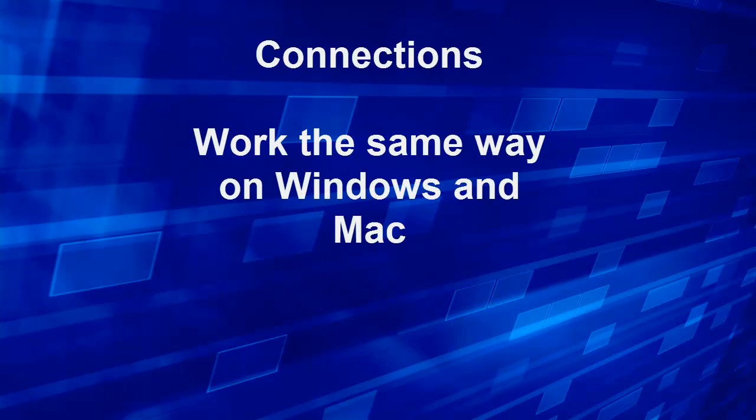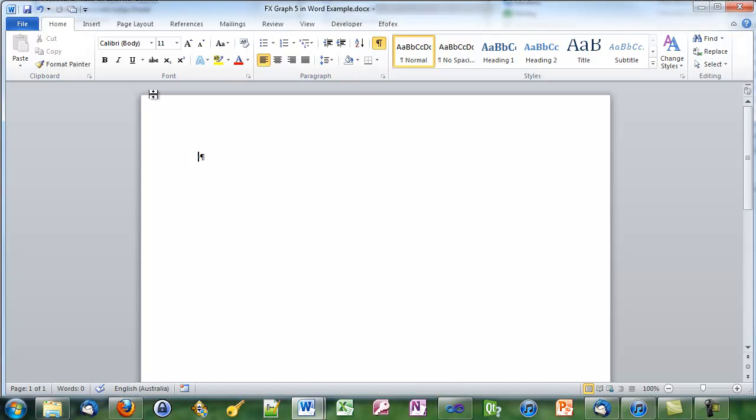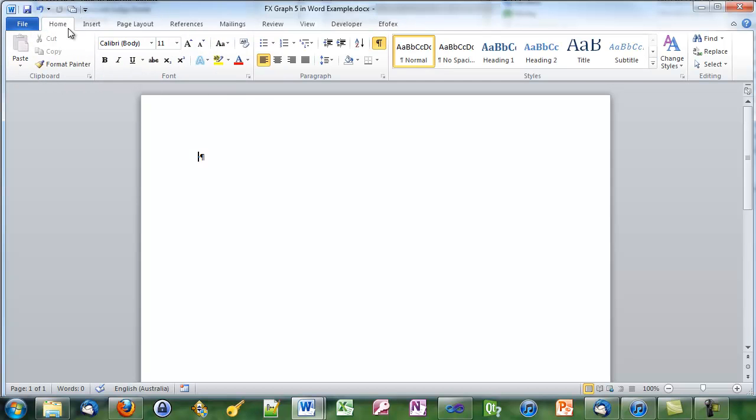Next we'll look at the new connections technology. We'll look at it on Windows but it works exactly the same way on the Mac. We haven't installed OLE so if we go to the F of X tab you'll notice that FX graph is no longer listed.